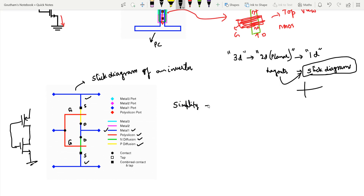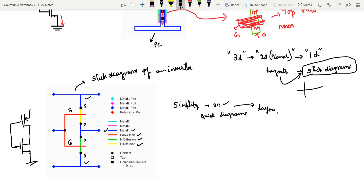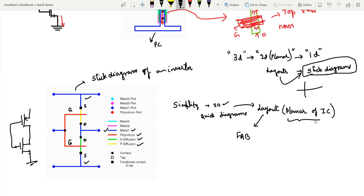The source of pMOS connects to VDD and the source of nMOS connects to ground — both connections made in blue metal. That completes the stick diagram. Stick diagrams are used to simplify the layout process — drawing planar diagrams is clumsy and not intuitive, so stick diagrams give us a quick idea of the layout. Once the layout is done, it is sent to the fabrication unit.